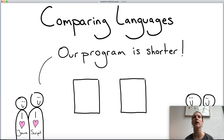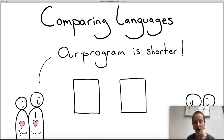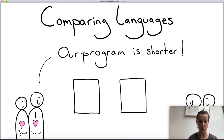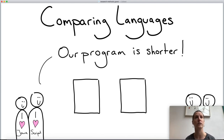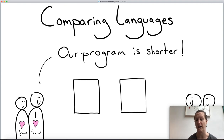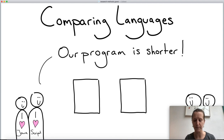Another thing we could measure is the number of lines of code it takes to program the same algorithm in one language versus another. One side could say: 'look, our program is shorter — we have 10 lines and you have 100 lines, so clearly we're better.'